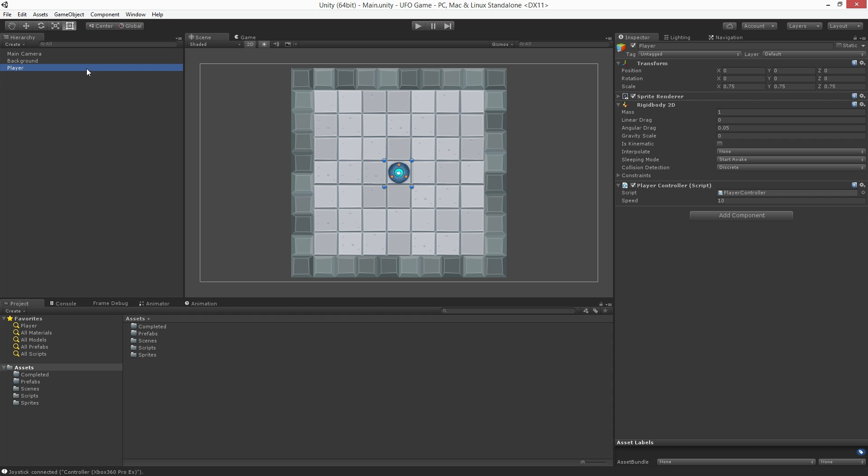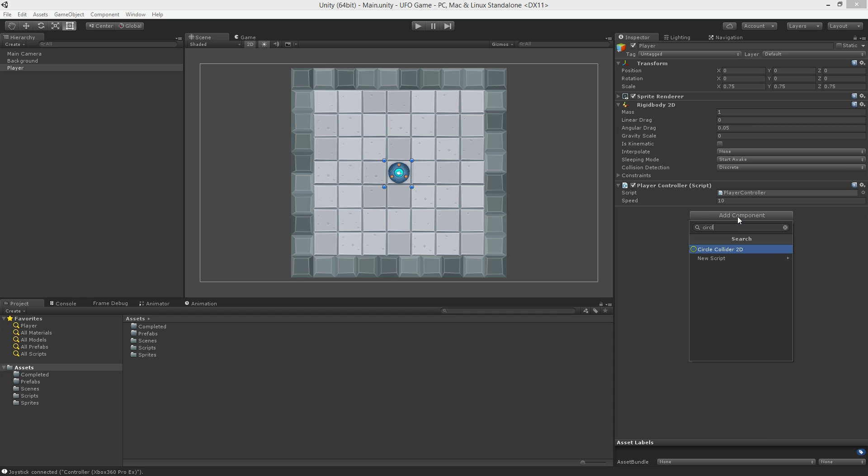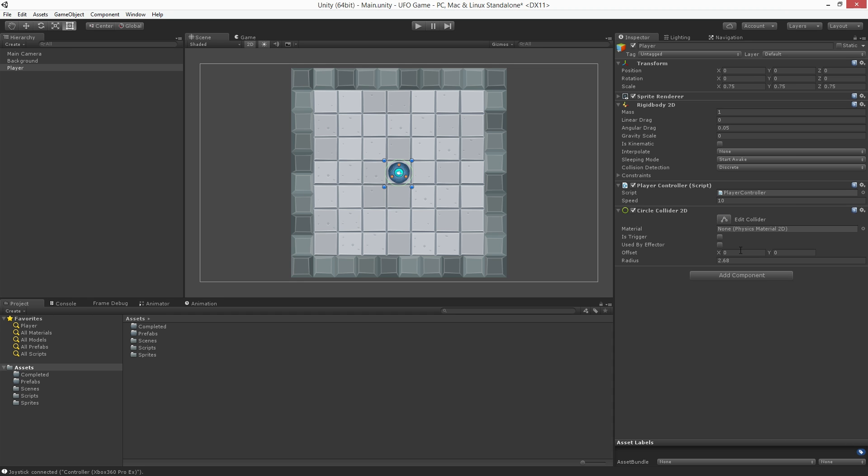The player is circular in shape so we'll use a Circle Collider2D component. With the player still highlighted, click the Add Component button. If we type circle, the Circle Collider2D will appear. Select that to add it to the player.